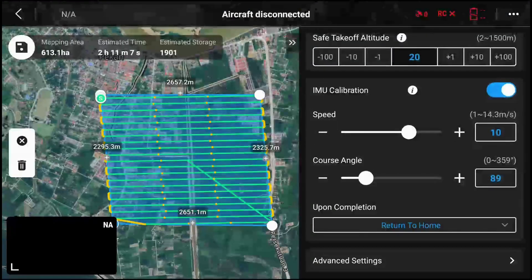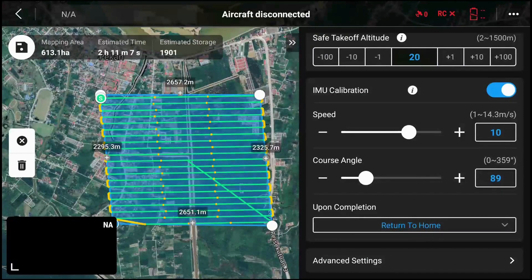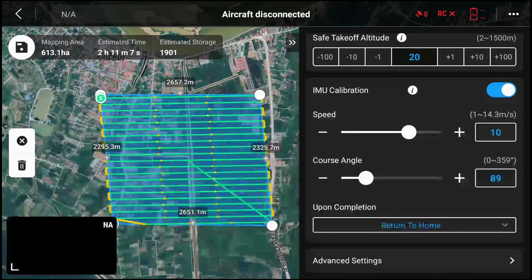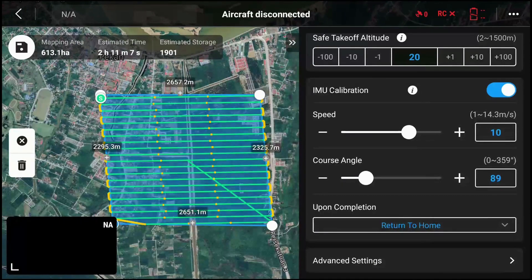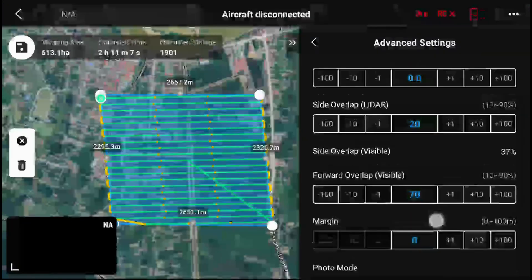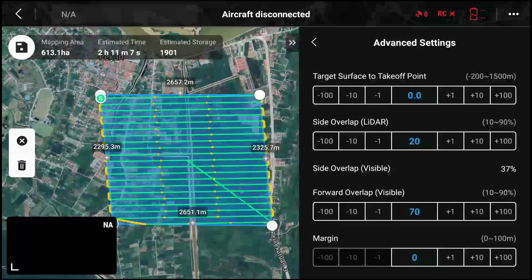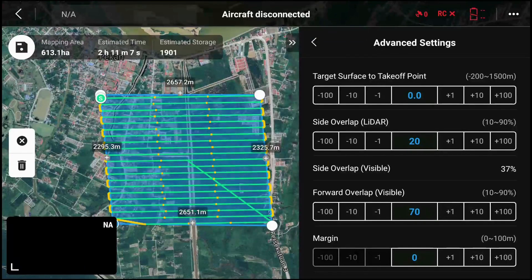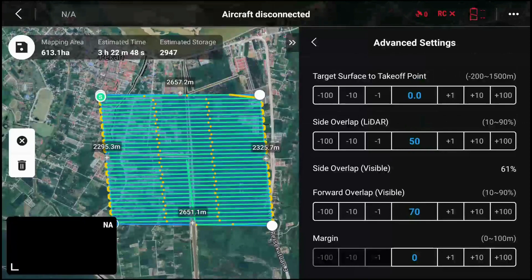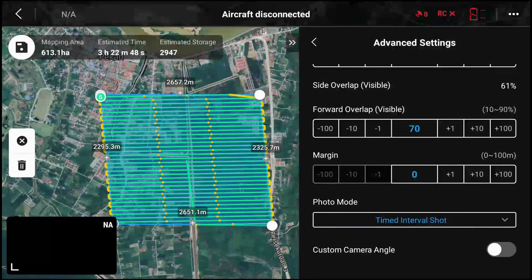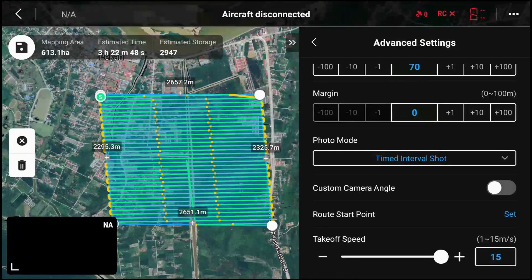The options are still there — they've shuffled the positions to have a more sensible flow. Standard options you want to pay attention to are shown first, while less important settings that work fine at default are hidden in advanced settings. In advanced settings you have: target surface takeoff point — your offset from takeoff point to actual working altitude — side overlap setting, forward overlap, margin settings, and photo mode. Custom camera angle is new.